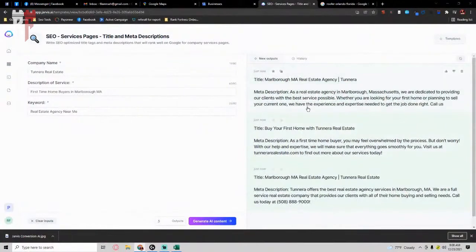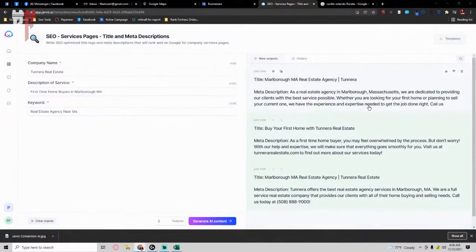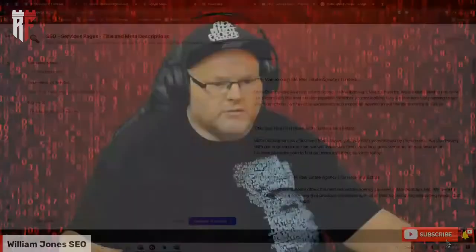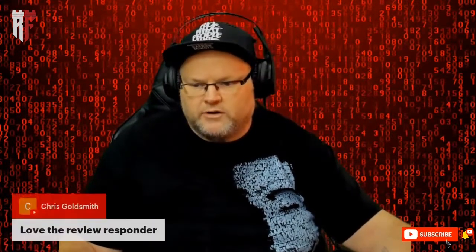So for example, meta description is as a real estate agency in Massachusetts, we're dedicated. And it's a very long detailed description, and it's perfect, right? You no longer have to sit here and wonder like, what am I going to write? If you get writer's block, it will help you. Okay. I would love that. So it saves so much time. You're absolutely right, Chris. Appreciate the comment.